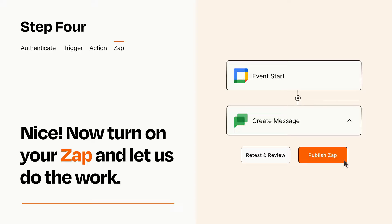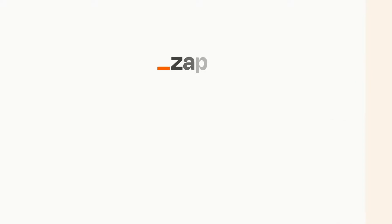Turn on your Zap and Zapier will start doing your work for you. Zapier can be as simple or as complex as you'd like and connects with thousands of apps, more than any other platform. Click on the link in the description for a free trial, so you can make sure it works for you before you commit.